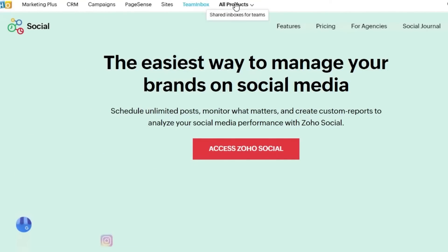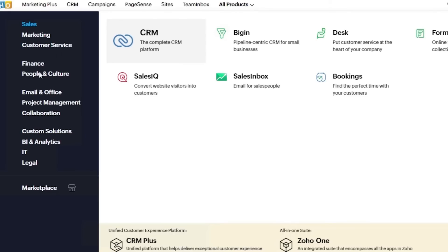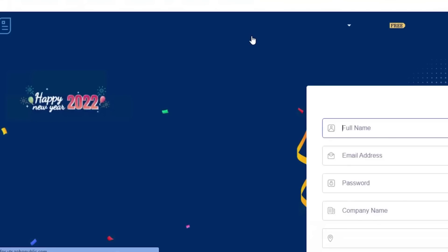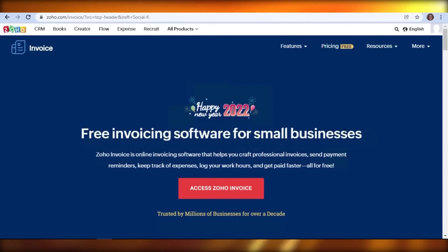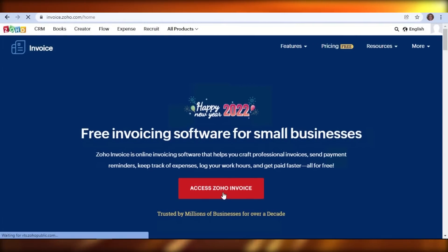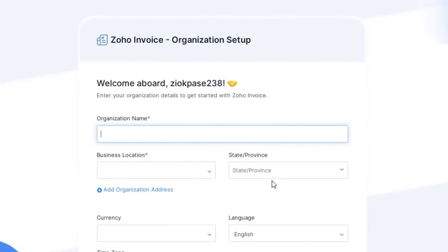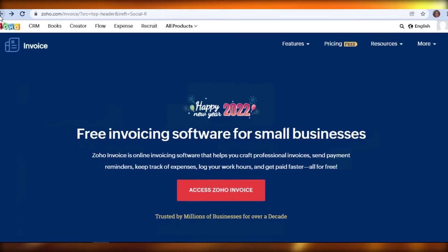You can add as many tools as you want to your Zoho. For example, going to all products and selecting Finance, I can add invoices — I click 'Access Zoho Invoice' and it takes me to Zoho Invoices. You simply add information like your organization name, business location, state preference, and currency to set up an invoice for your Zoho. It's a one-time setup, and after that the invoice option becomes part of your hub.